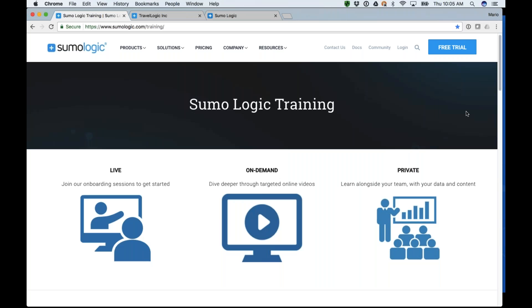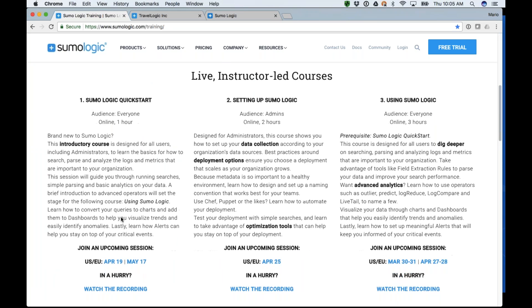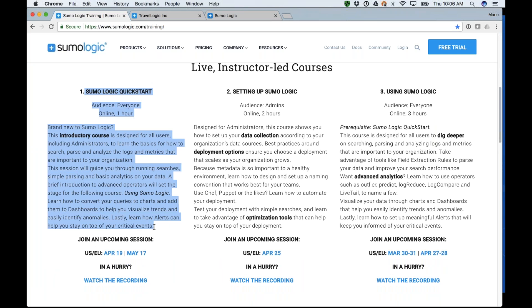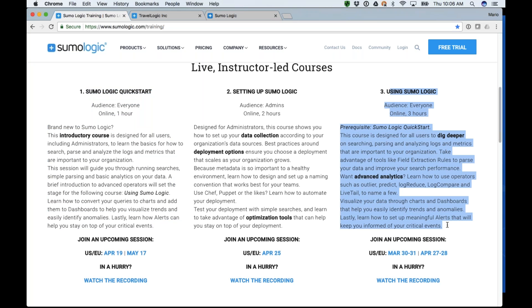I do want to point out that this is one of three sessions. The first one is Sumo Logic Quick Start. I'm going to try not to cover as much repeat material, assuming most of you already attended that. What we're going to be focusing on today, in this third webinar, is how to use Sumo Logic — how to use some of the advanced analytics and how to dig a little bit deeper.